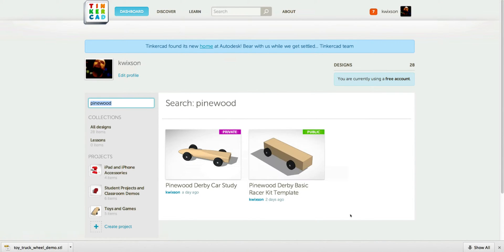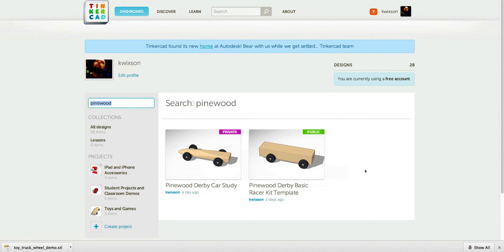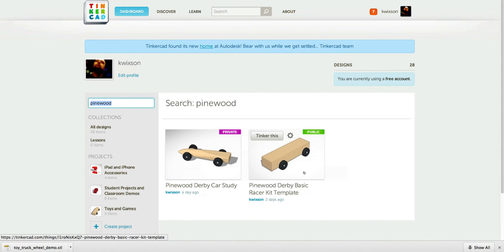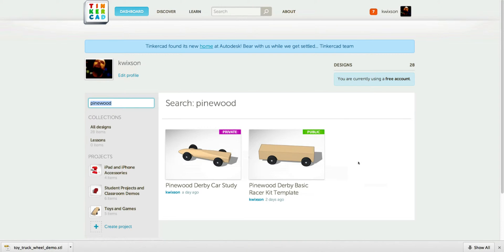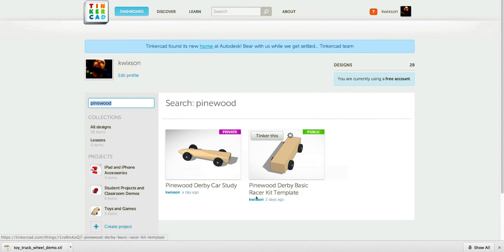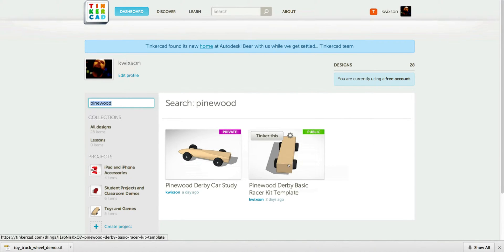Right now you see just two. I'm sure we'll see more. Both of these are by me. And the one you want is the one that's by me, Kay Wixen, that looks like a block and it says Pinewood Derby Basic Racer Kit.